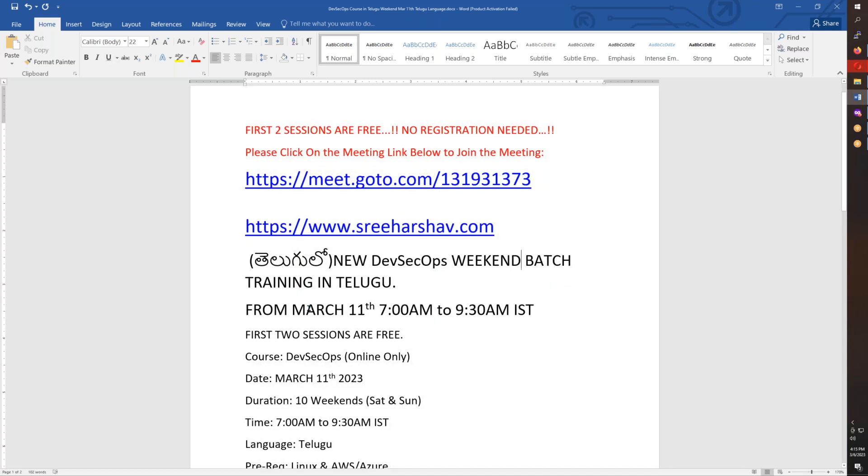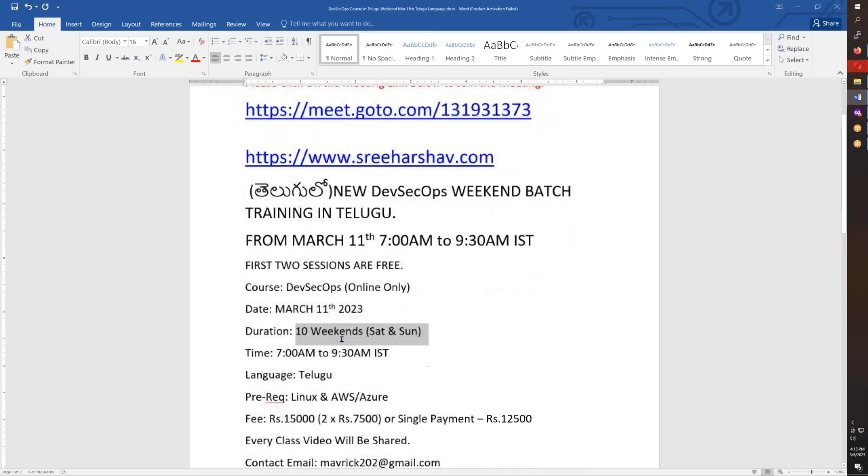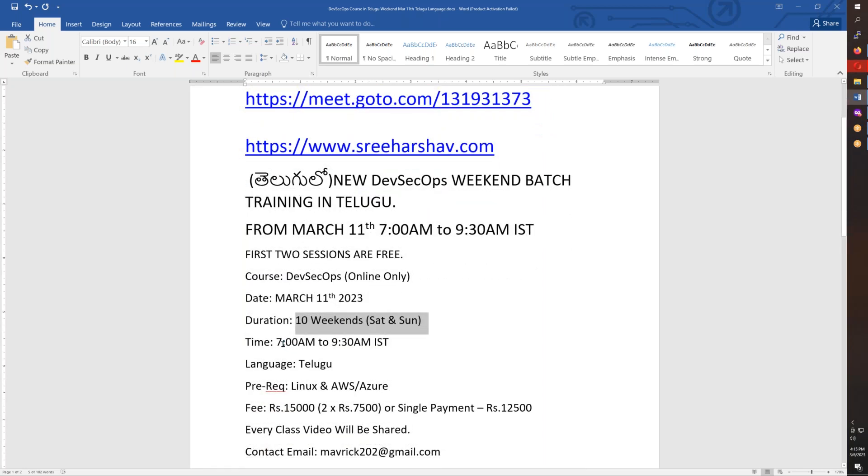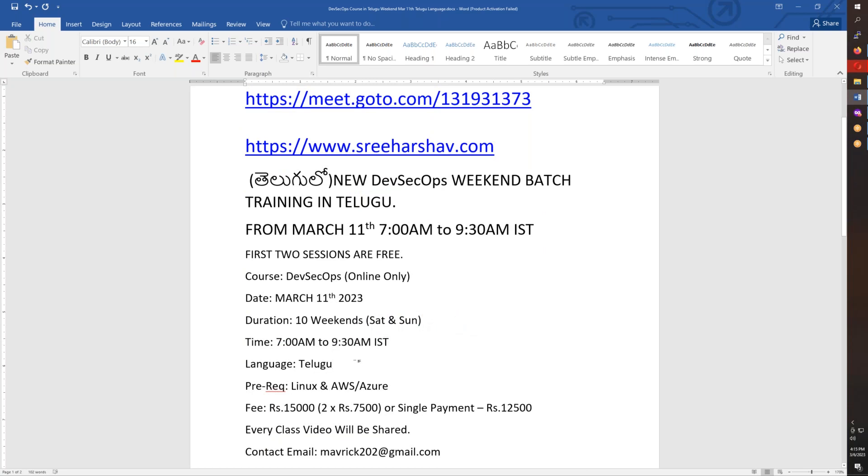When do you start? March 11th. This is a weekend batch with classes for 10 weekends to complete the course. Classes will be from 7:00 AM to 9:30 AM IST, both Saturday and Sunday.